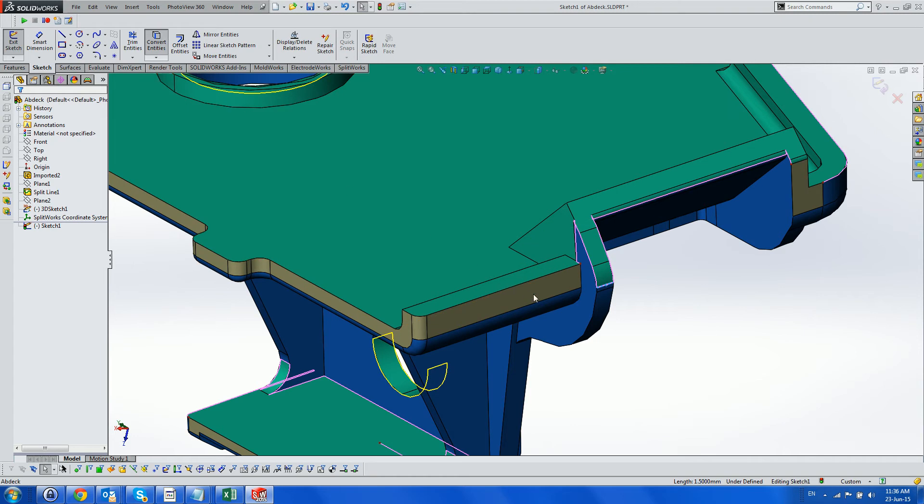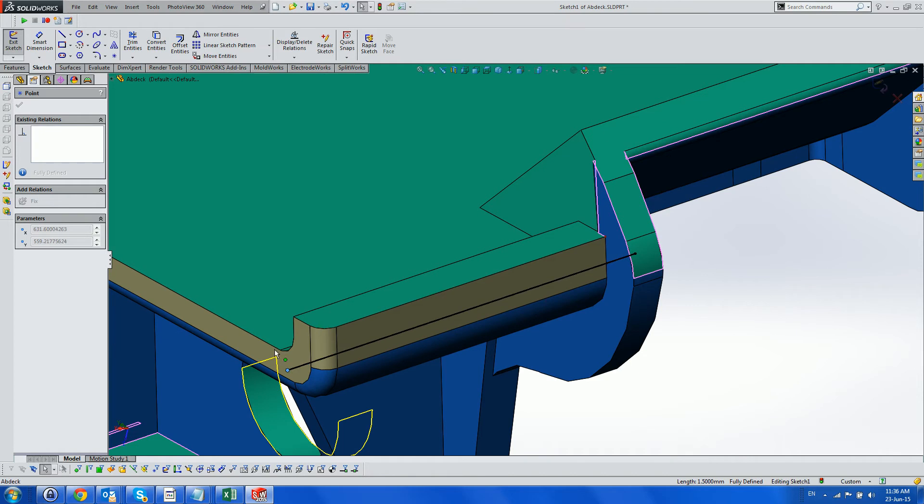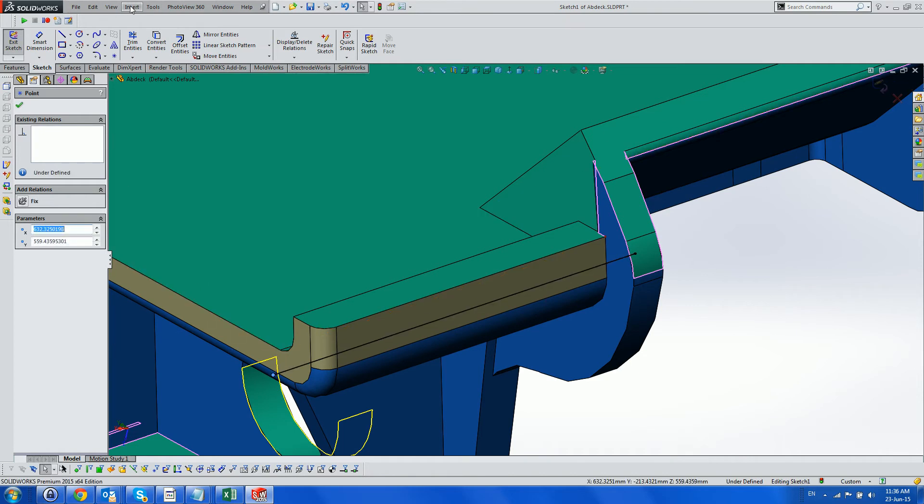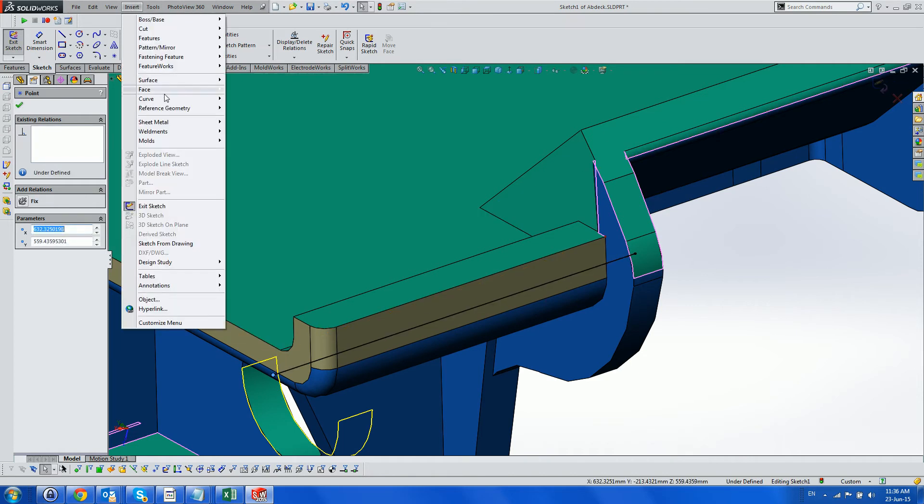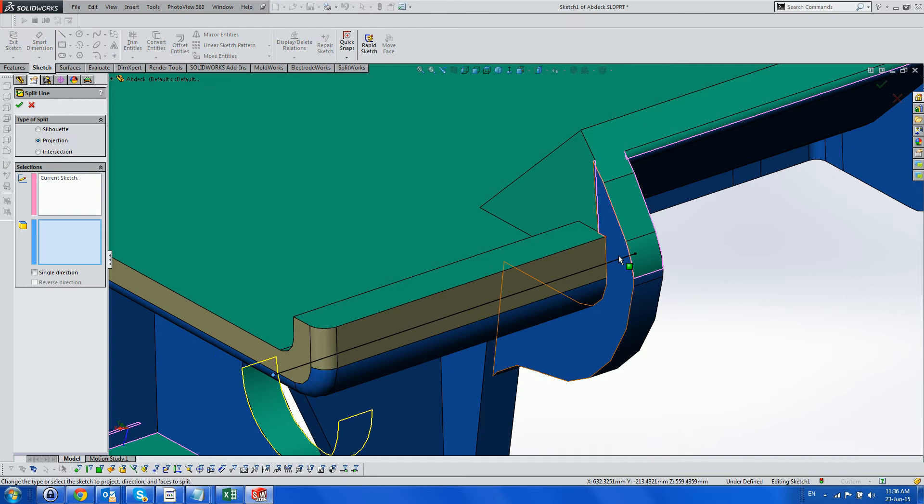Now we use standard Solidworks tools to finish splitting the part, while all the time getting dynamic feedback from Splitworks, modifying the face colors and parting line definitions.